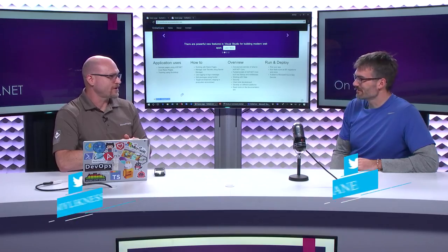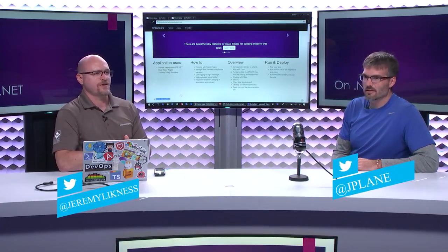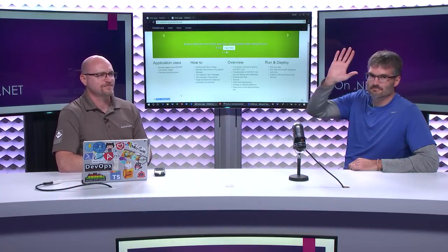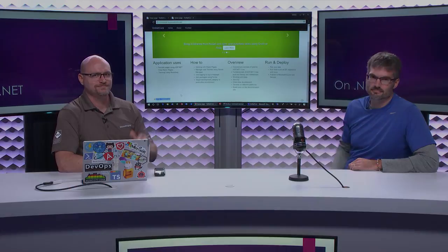Couldn't say it better myself. Thanks for coming out. Thanks, appreciate you coming on the show. Thanks for having me, Jeremy. This is On.NET and we've been talking ASP.NET Core and Containers. Cheers.